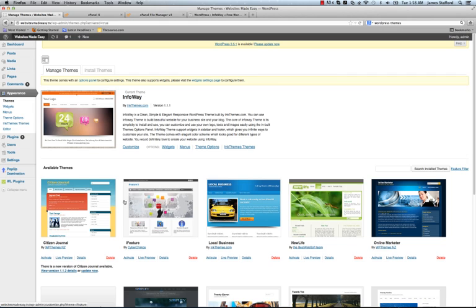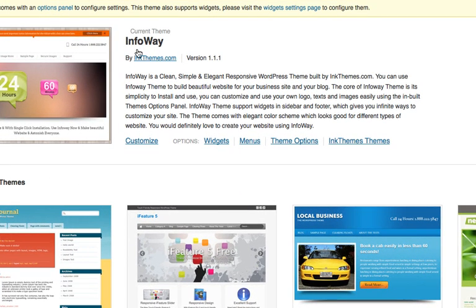So now you have three options to get themes added to your WordPress site. You can do your cPanel. Some people use FTP. That's another, we can do that in another video. You can upload them or you can do them directly from your WordPress dashboard.